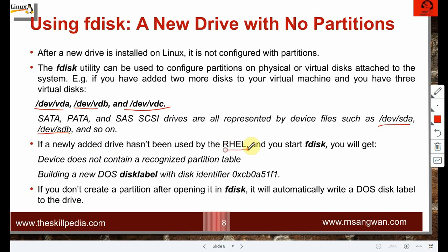If a newly added drive hasn't been used by RHEL and you start fdisk, you may see a message about the disk label needing to be specified, since a partition table must exist. By default it is automatically created. If not, you may see a message about building a new disk label with a disk identifier. If you don't create a partition after opening fdisk, it will automatically write an fdisk label to the drive.